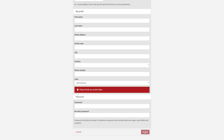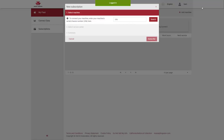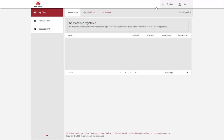You'll then be redirected to the main Massey Ferguson Connect login page where you can log into your new account. Once you've logged in you'll be prompted to add a machine. For help and assistance with this please watch the how to add a machine support video. If you don't want to add a machine at this stage just close the window. Your account setup is now complete.